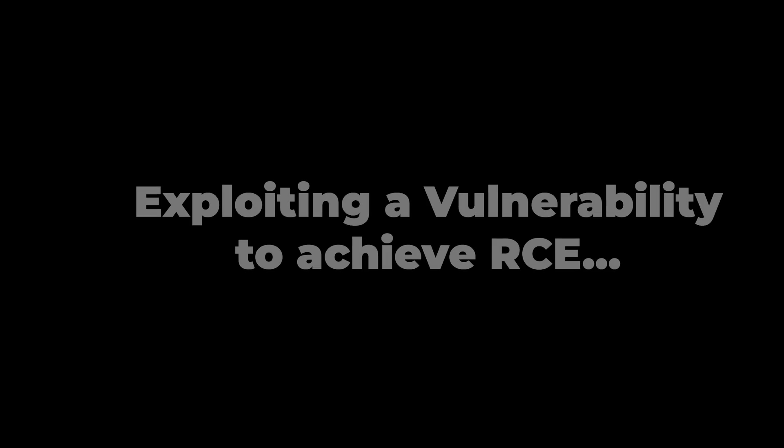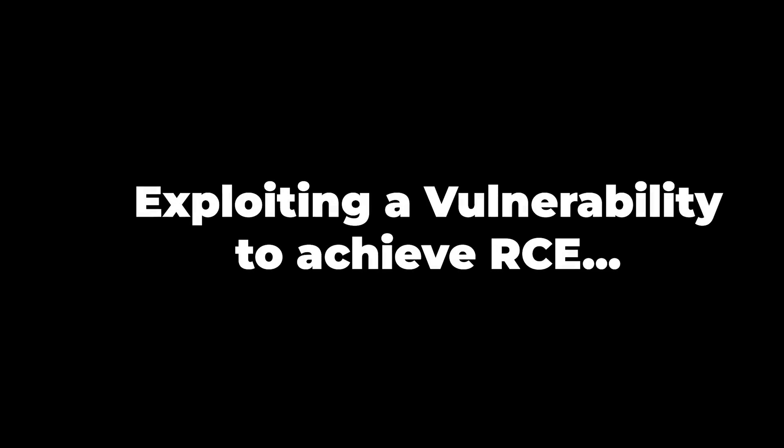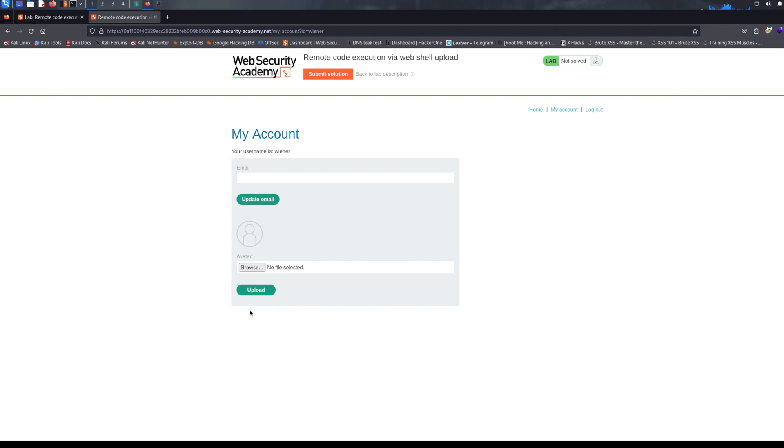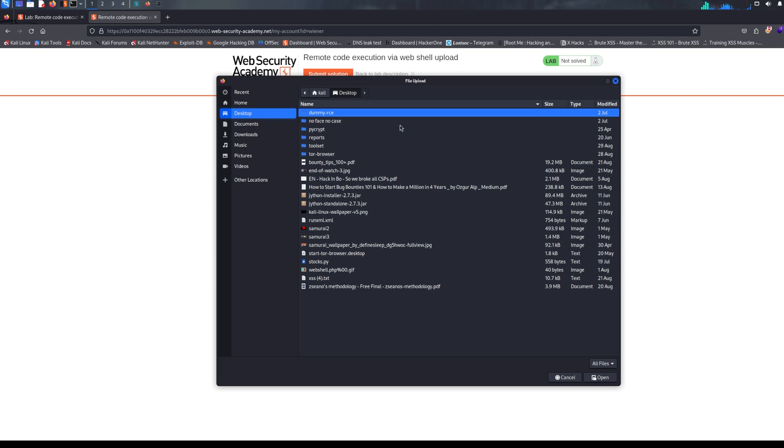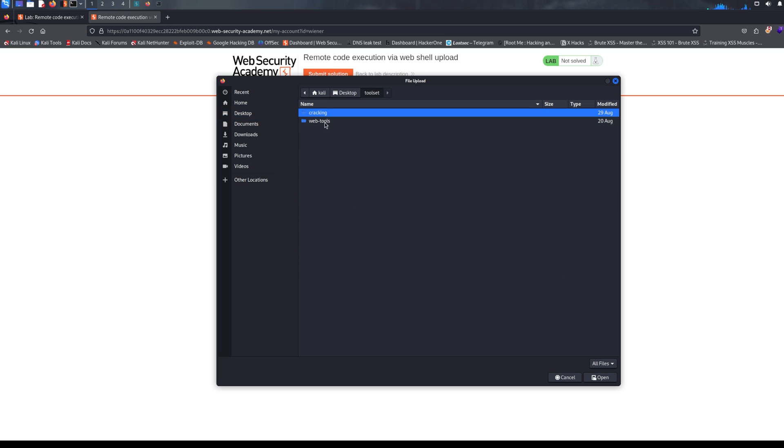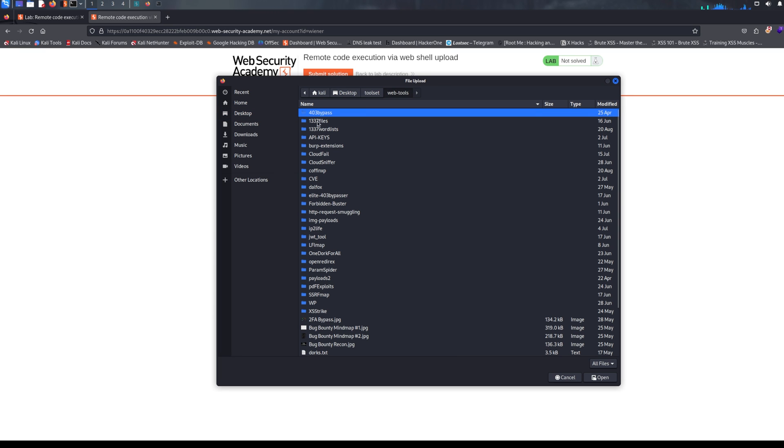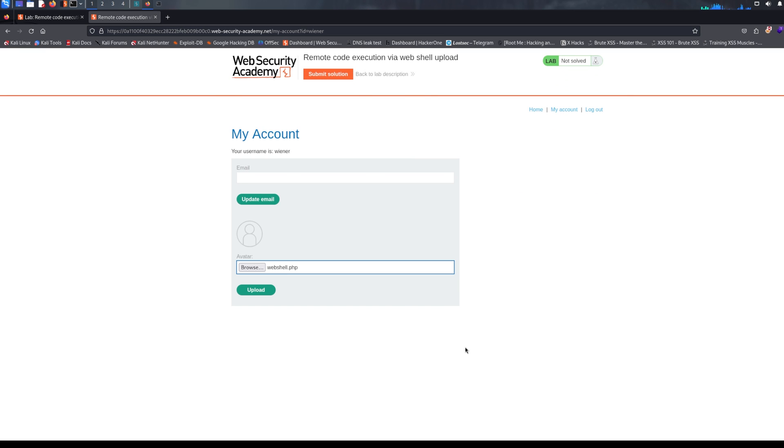So let me introduce you to how remote code execution vulnerability looks in a real-life scenario. What you're seeing right now is a lab where we will upload a malicious file that allows us to exploit RCE, or remote code execution.